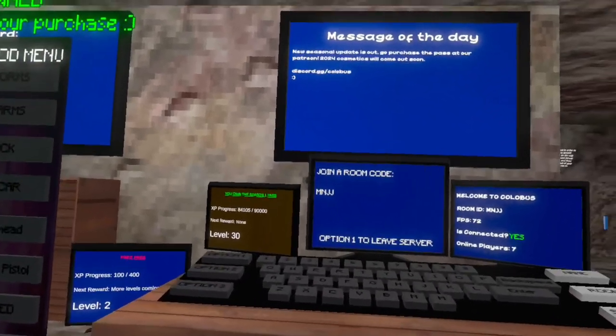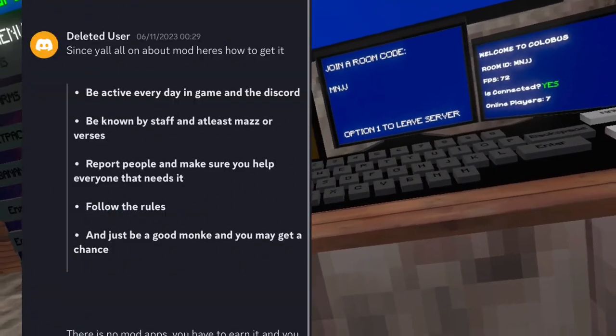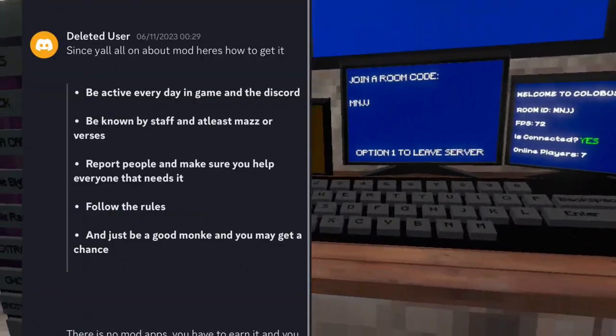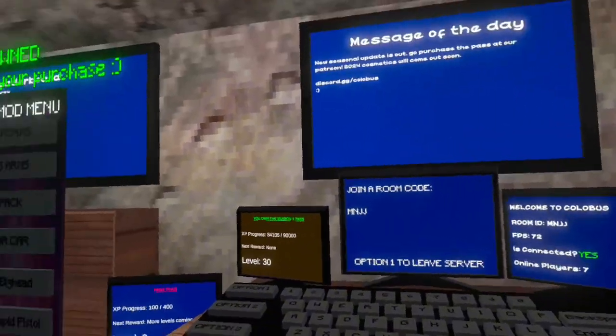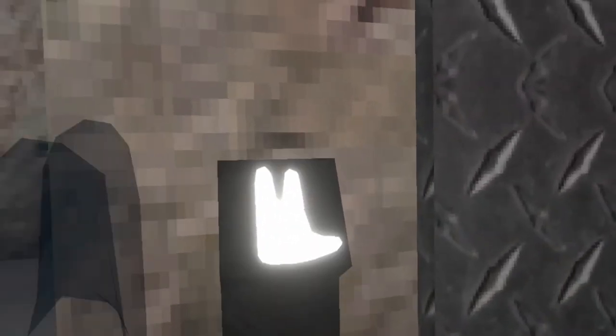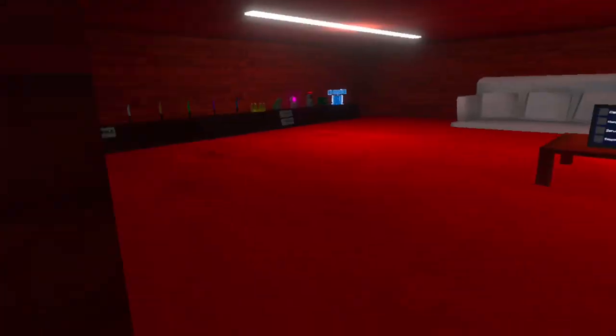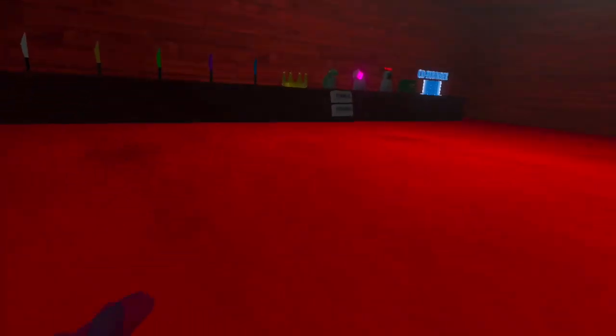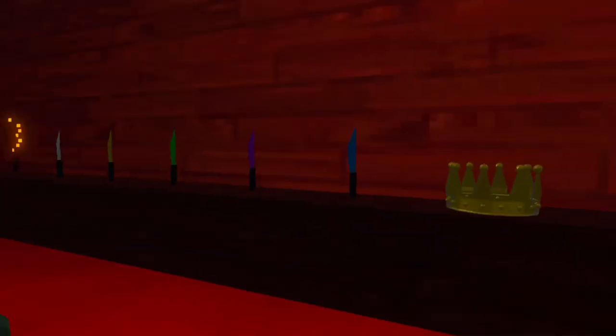On the screen is everything I've talked about in this video. How to get moderator. Just follow those steps and you should get it. Also, I'm in game a lot. So if I see you doing the right thing, I'll probably suggest you to Maz and you could get moderator.